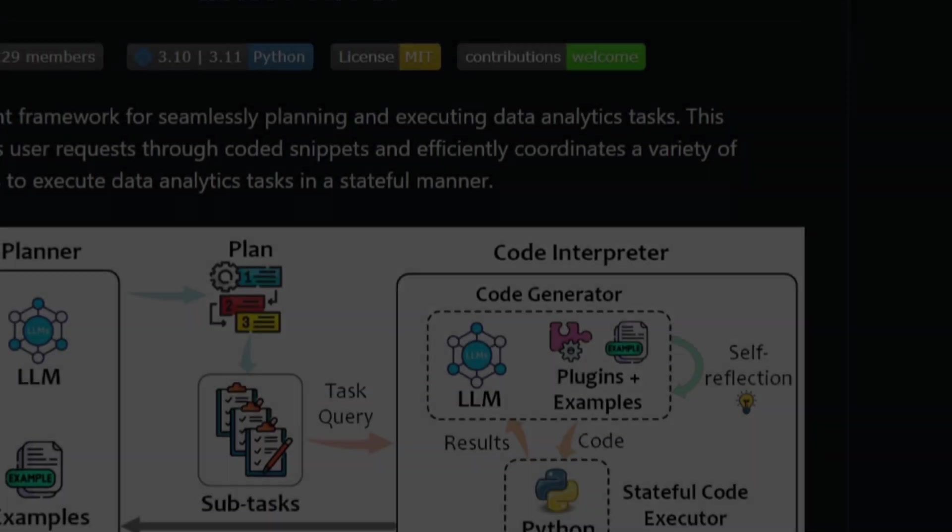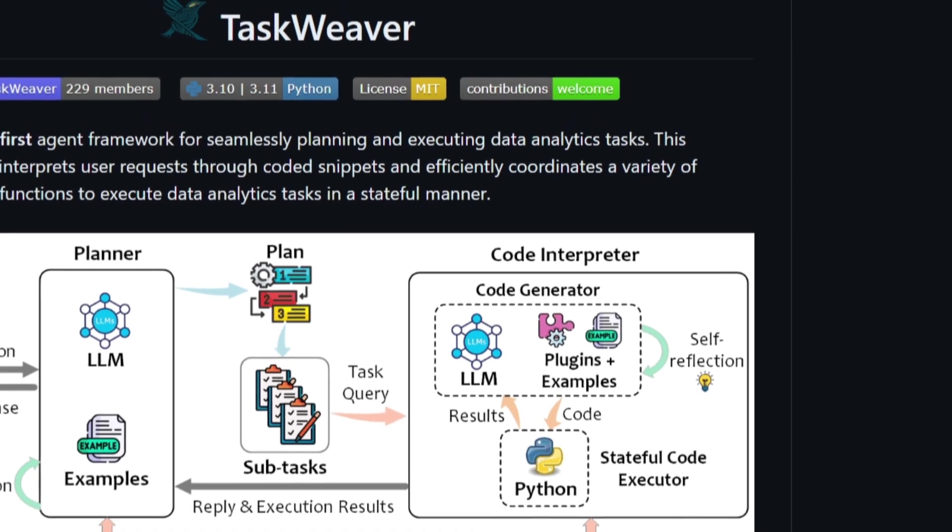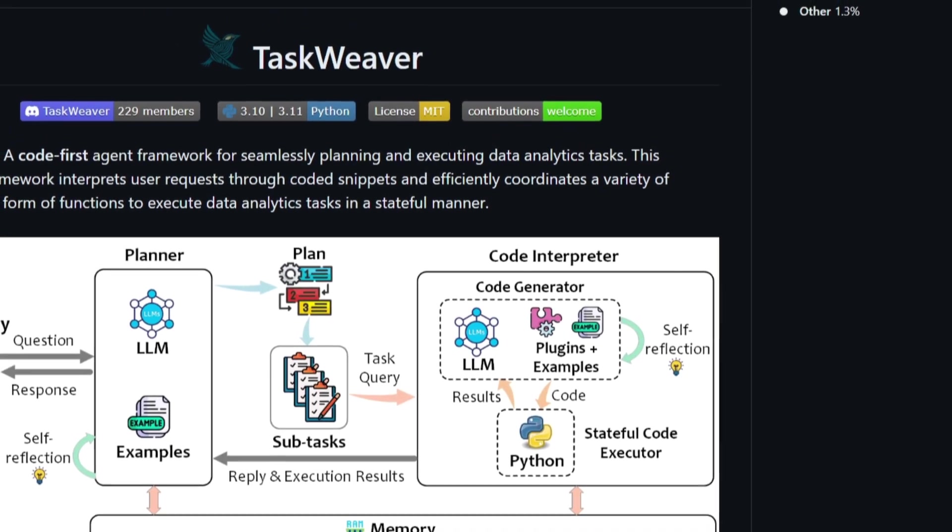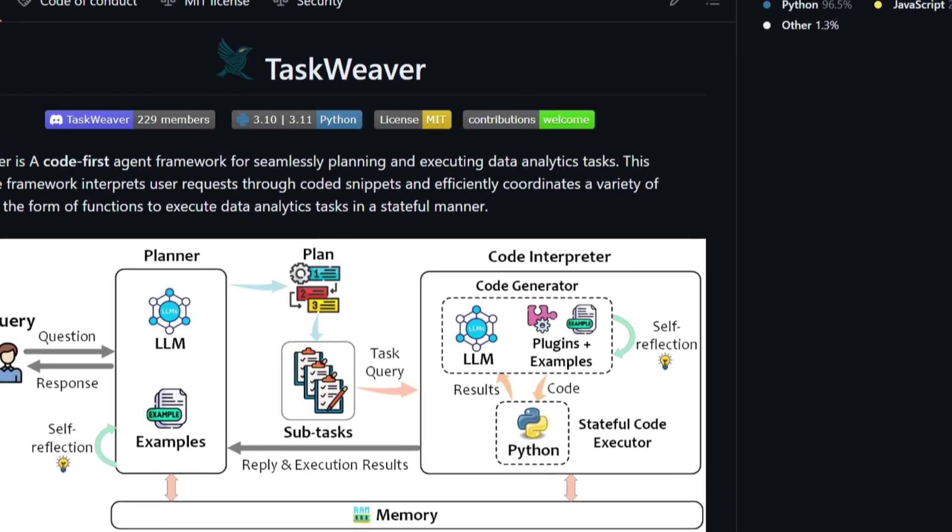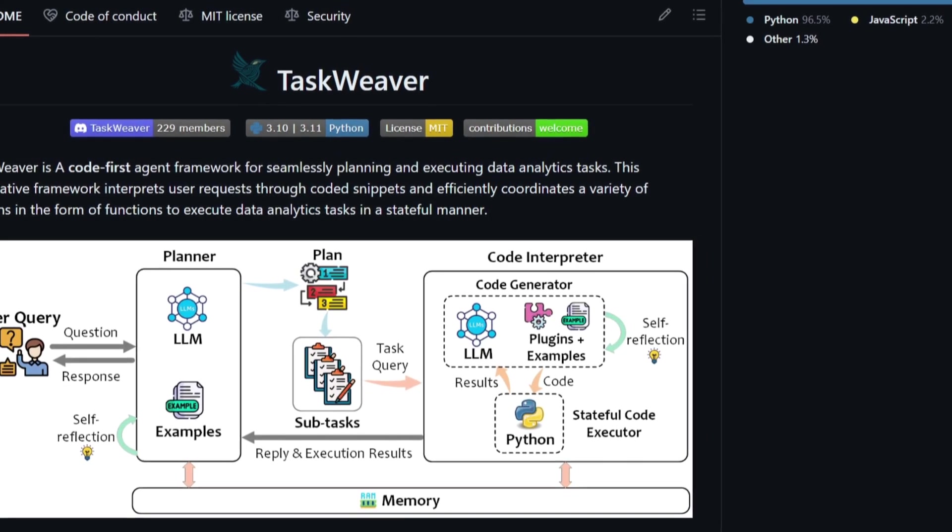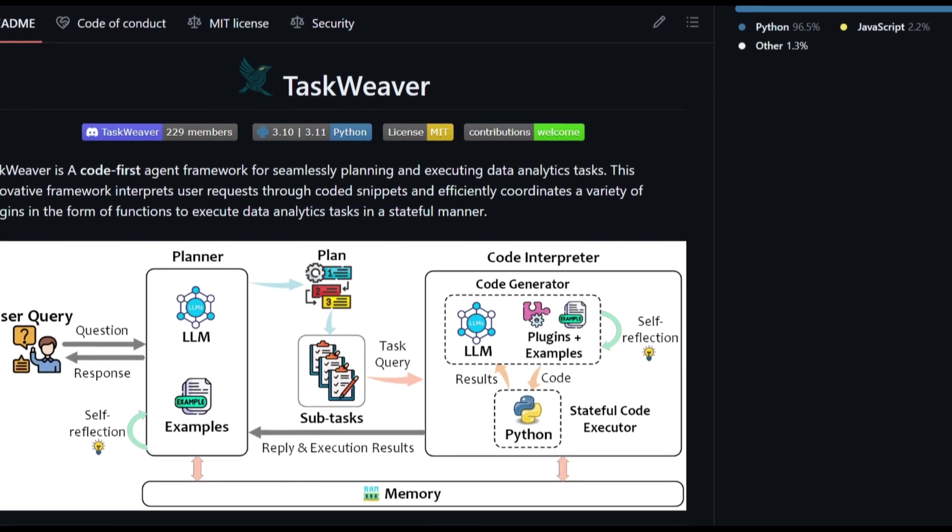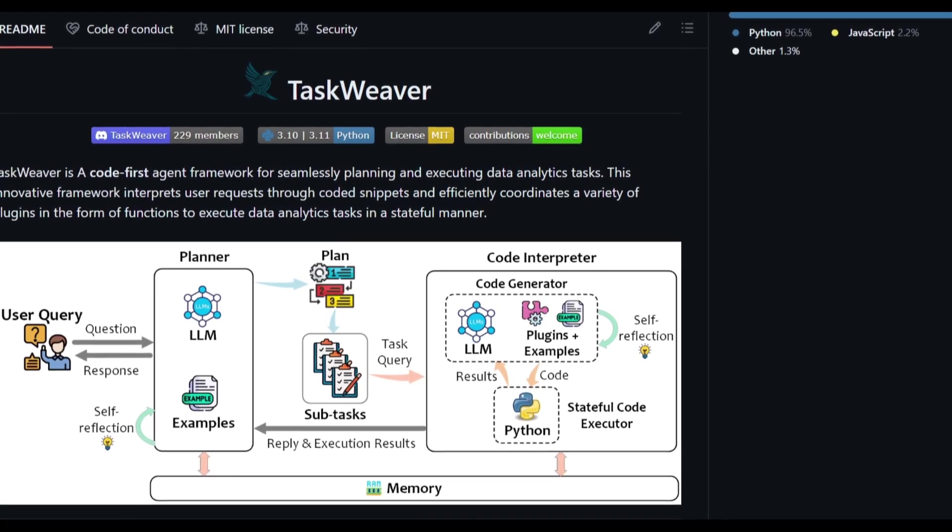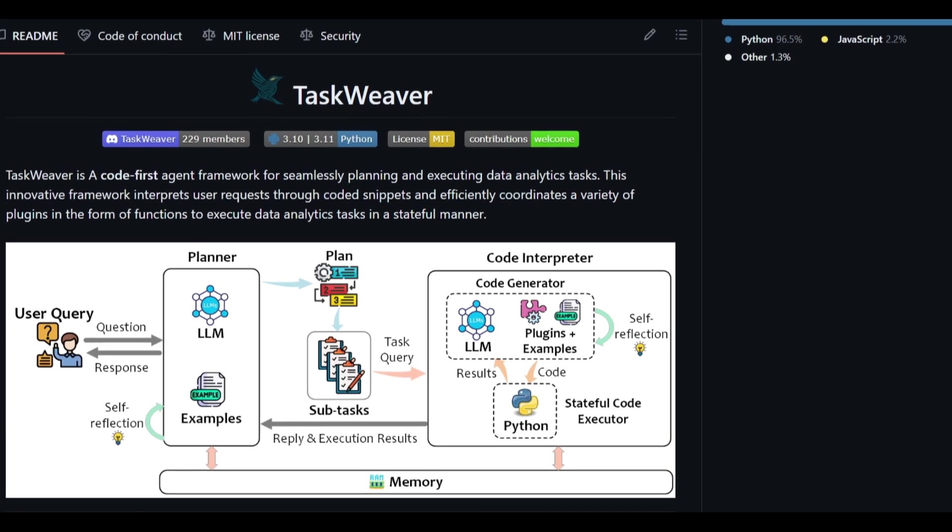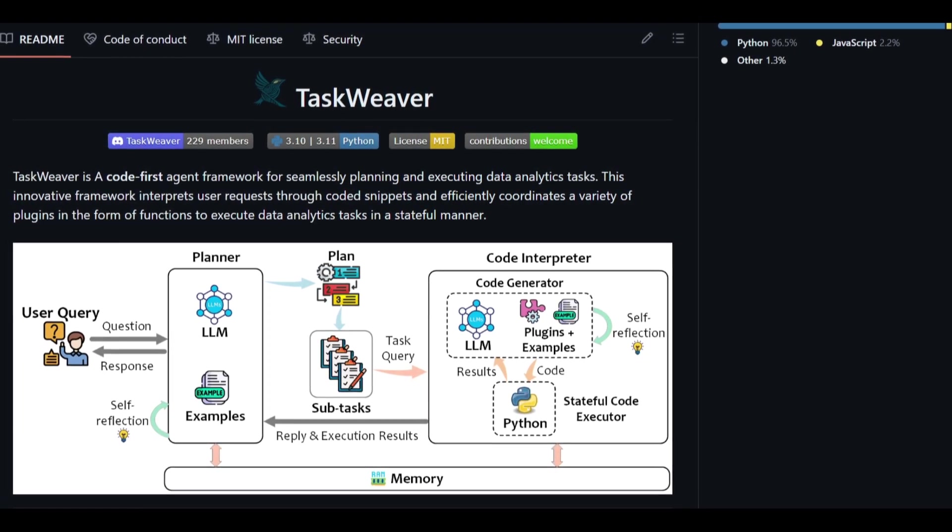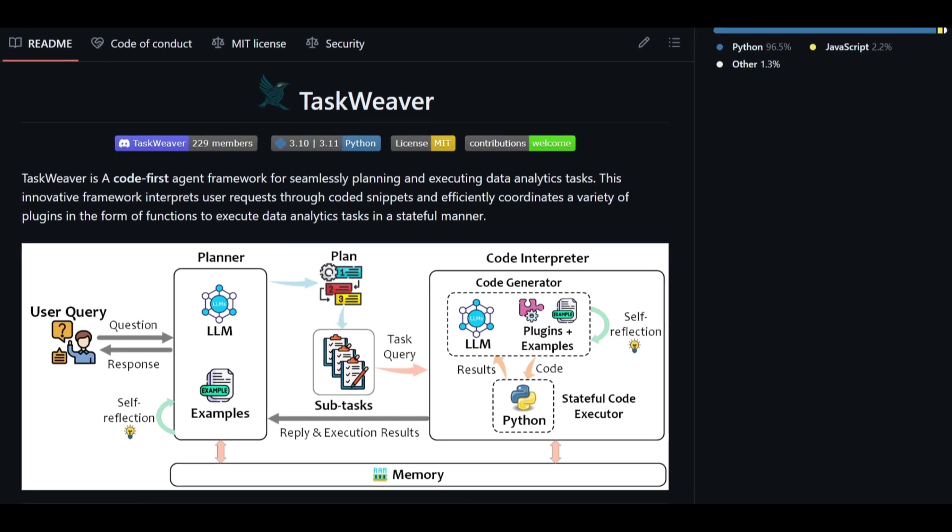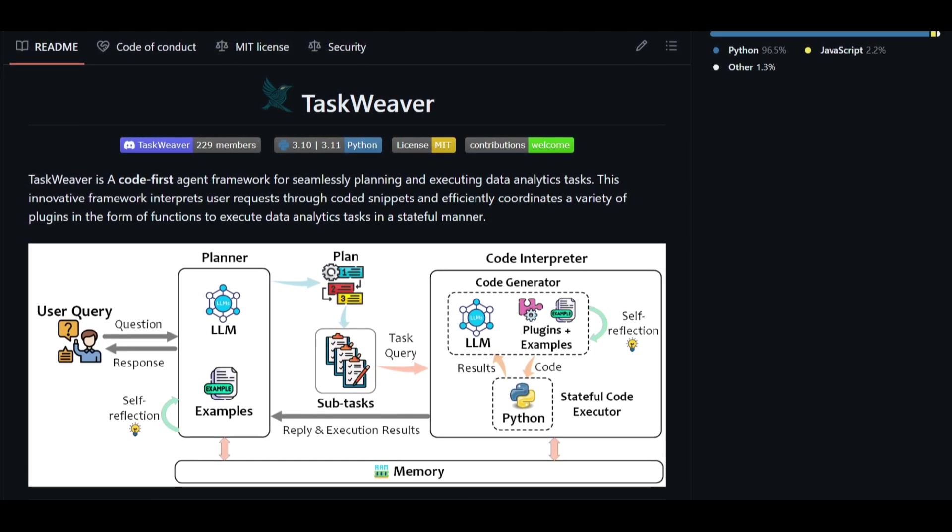Hey, what is up guys? Welcome back to another YouTube video at World of AI. In today's video, we're going to take a look at TaskWeaver, which is a user-friendly code first agent framework. It's designed for efficient planning and execution of data analytical tasks. You can also use it to create autonomous AI agents and it can interpret different types of user requests through simple code snippets or even coordinate various plugins to perform tasks step by step.